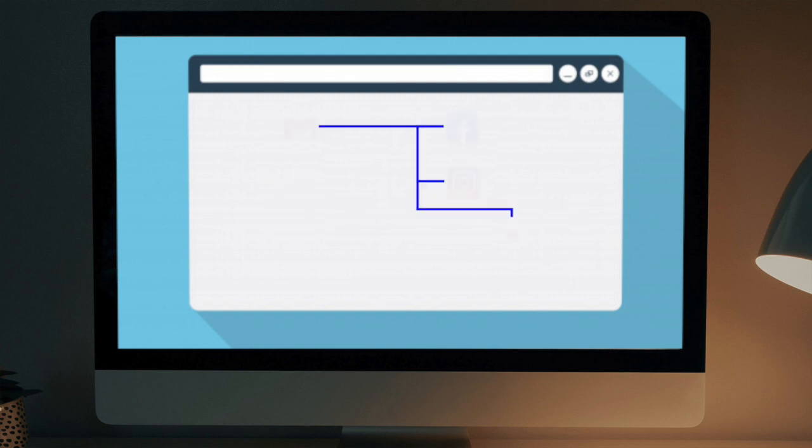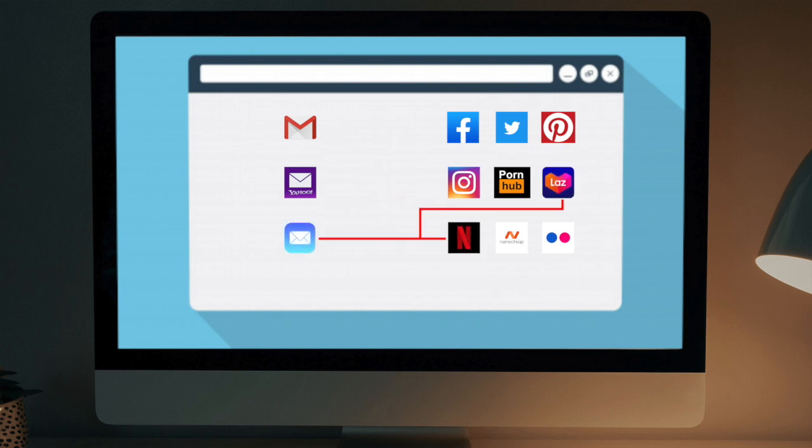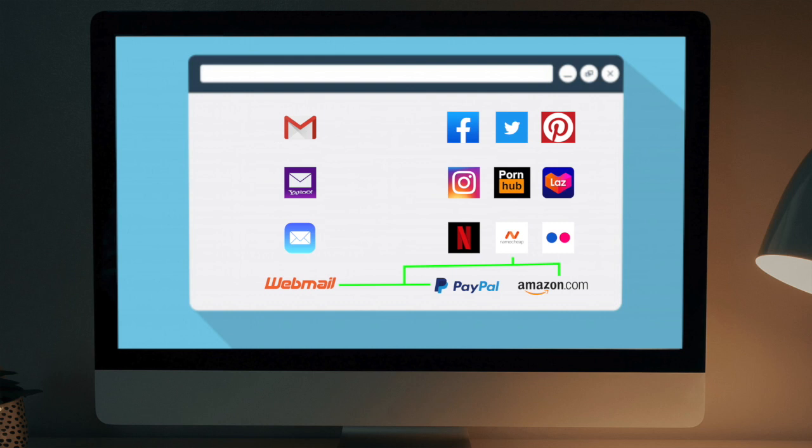The email addresses that you created all these years are probably linked to one of your social media accounts, online services tools, e-commerce portals, and other membership websites. For various reasons, you cannot let go one of those emails.